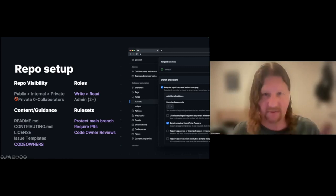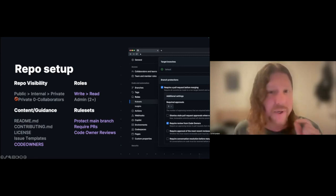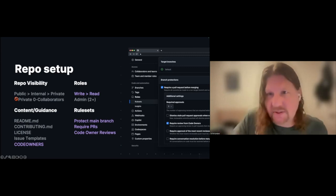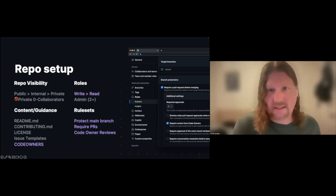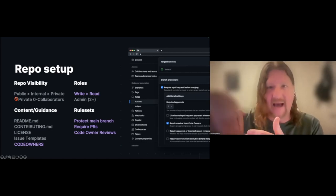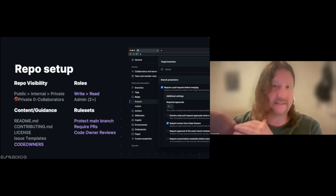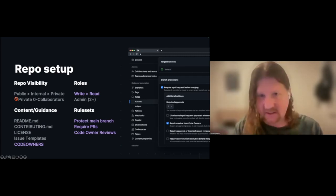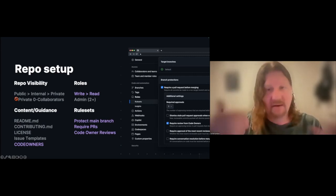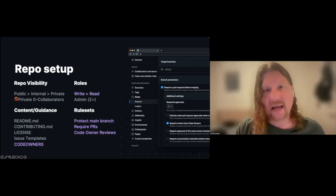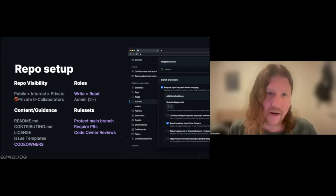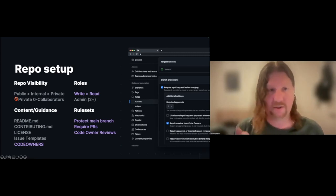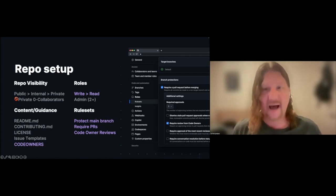First, check that box that says 'require a pull request before merging.' That's what ensures that people can't commit directly to the main branch but are instead asked to create a pull request. Once you check that box, the software is going to do it automatically for everyone who comes in.